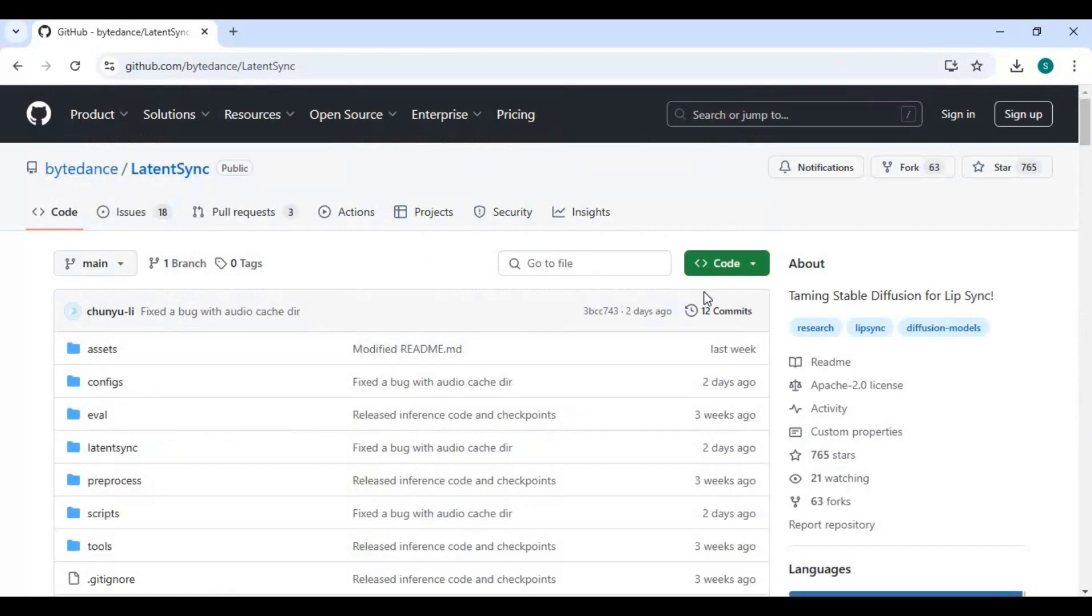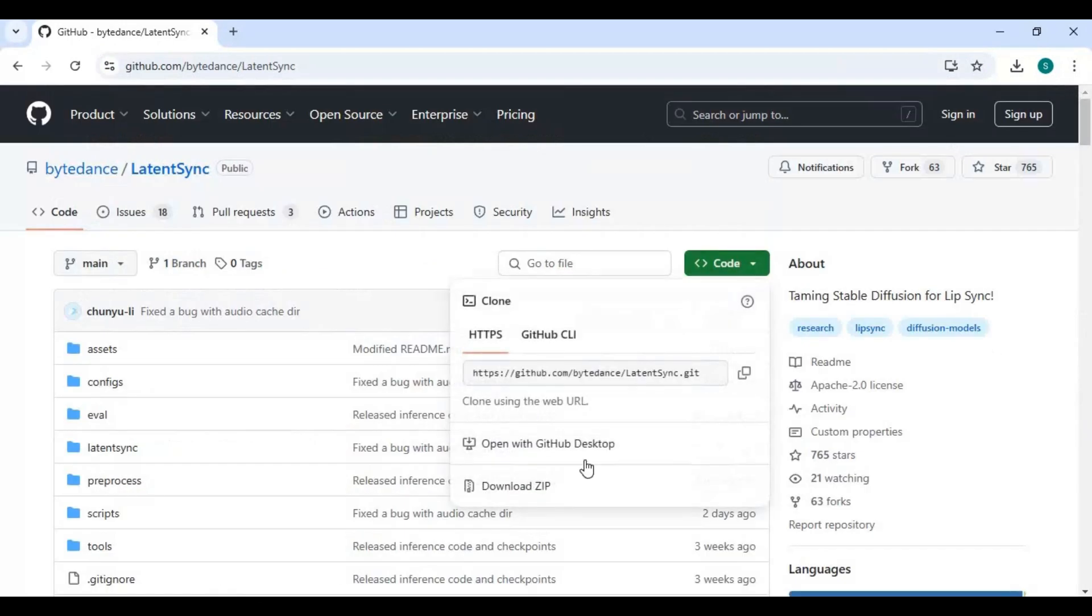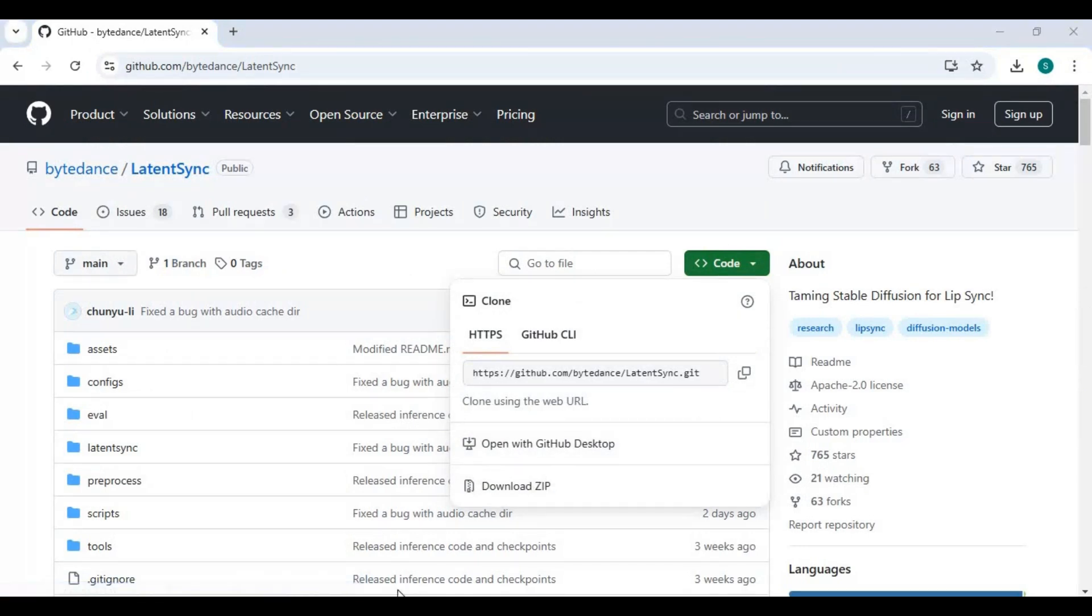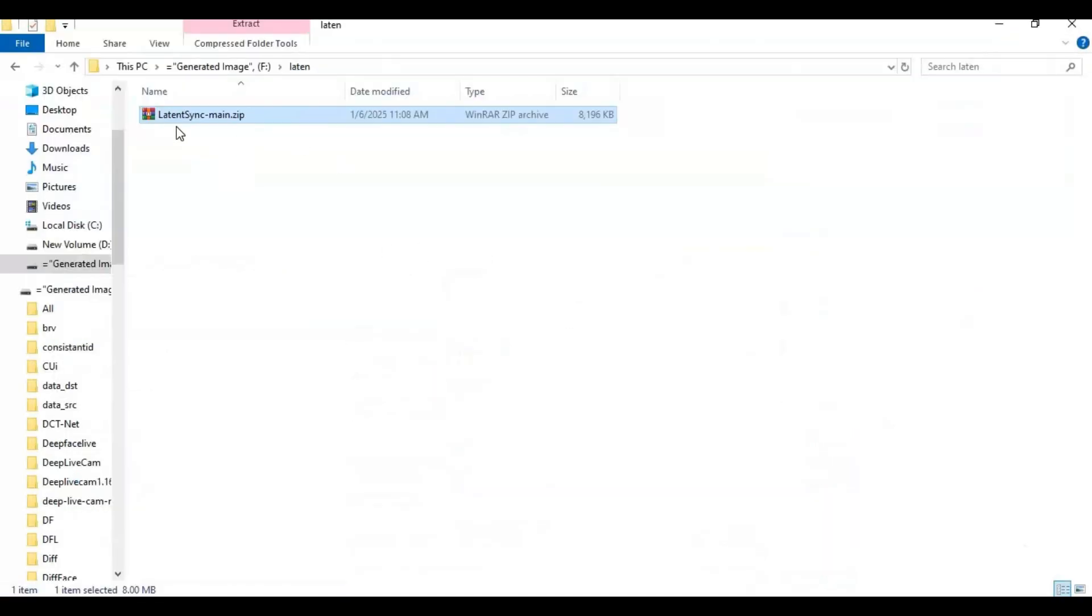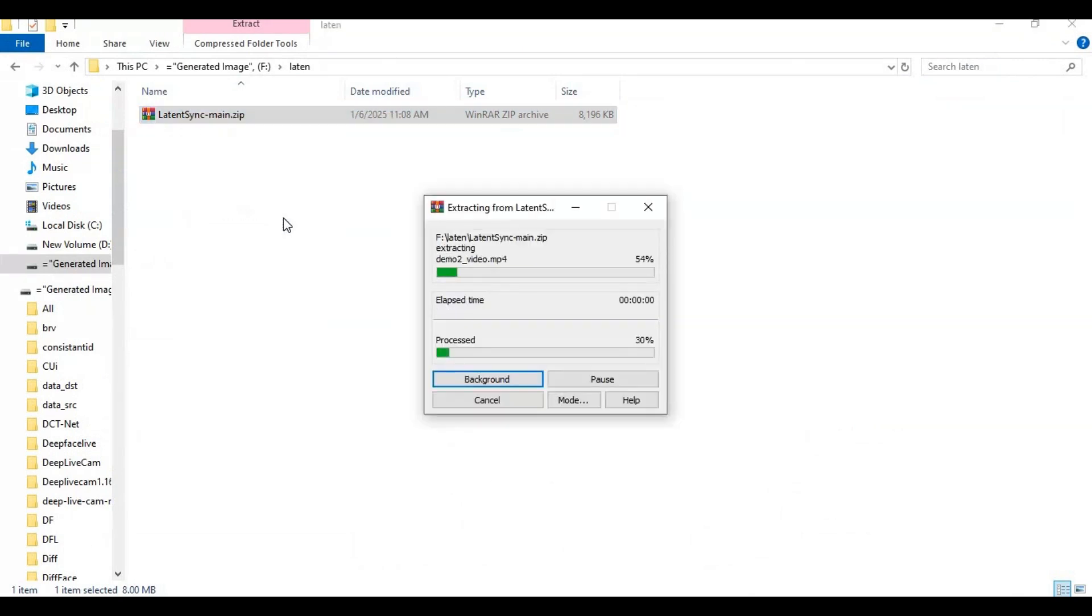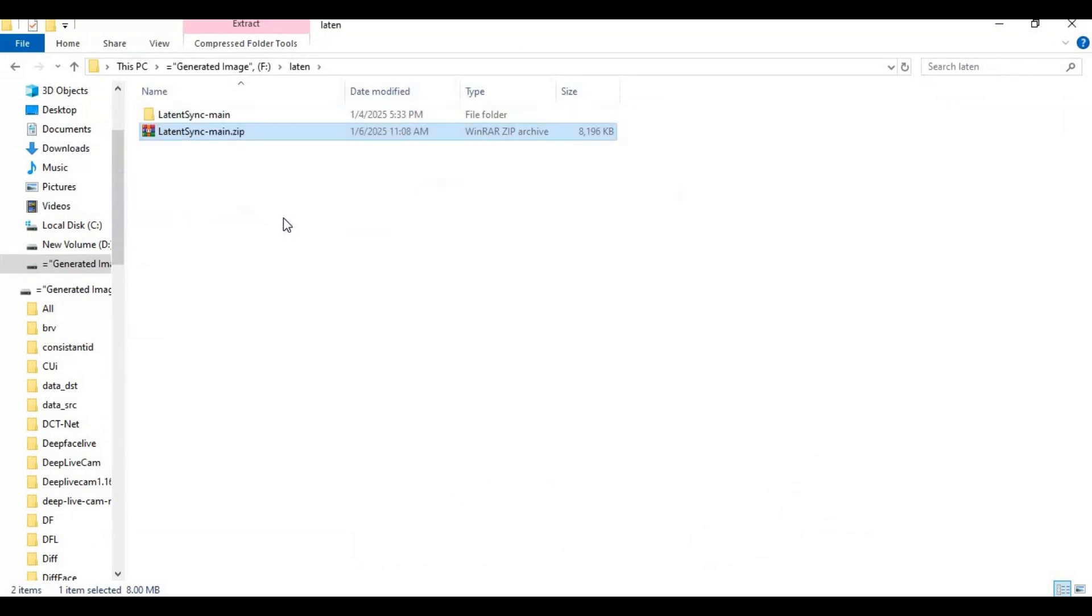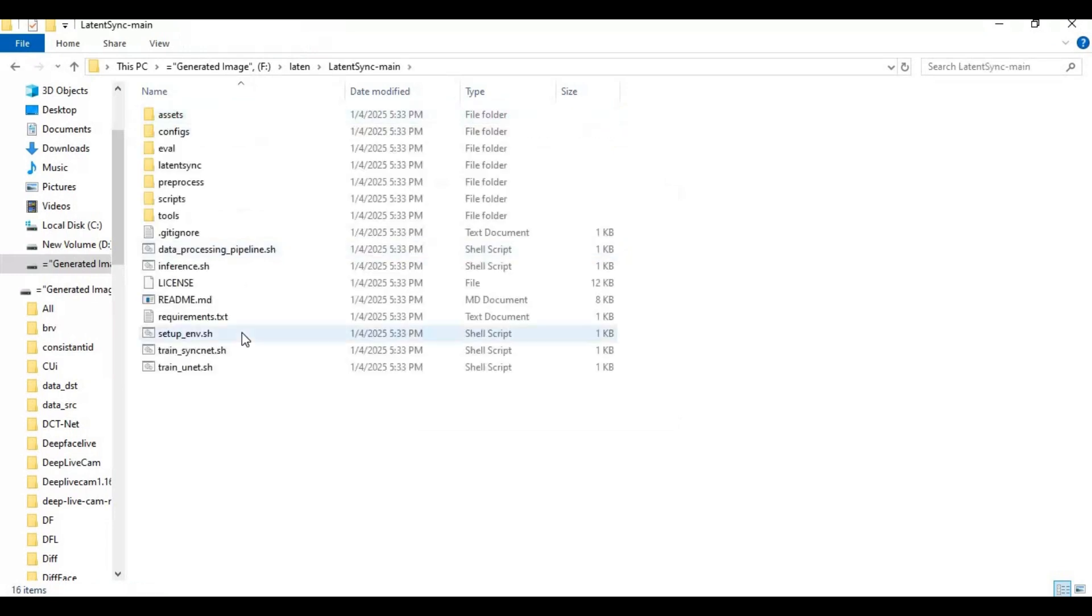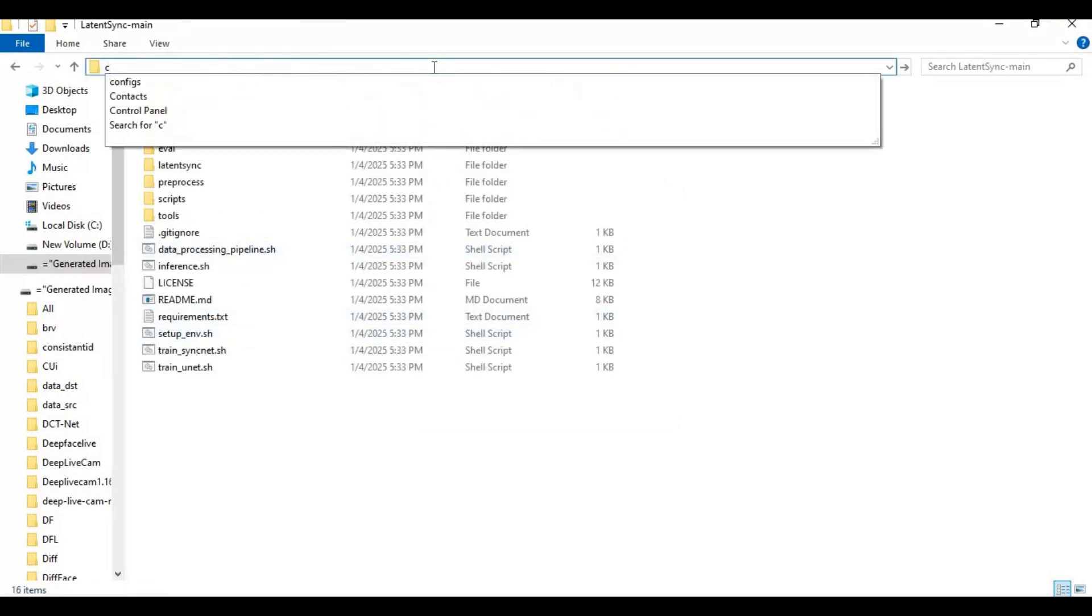If you have all these requirements, click on the code option on the main page and download the main zip file. After downloading, extract it where you want to install this. Go inside the extracted folder and type cmd in the folder path; a new command window will open.